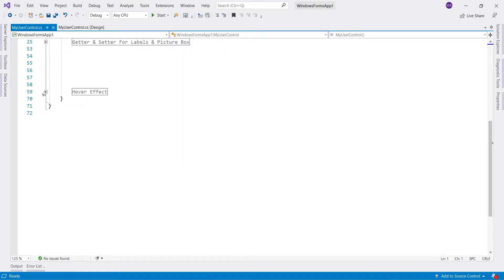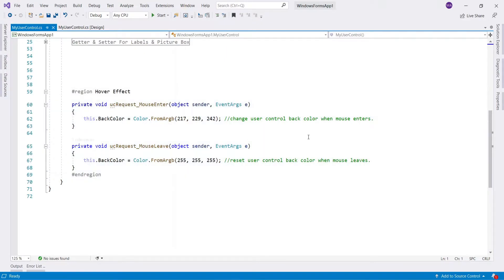I have also added mouse enter and leave events to generate hover effect on user control.